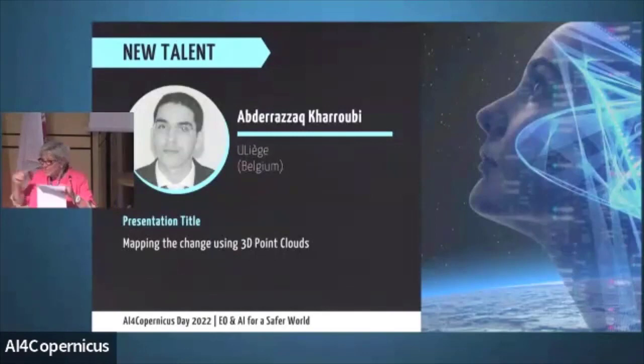Our second new talent is Abderhazak Karoubi. He presents mapping change using 3D point clouds. Abderhazak is currently a PhD candidate at the Geomatic Unit of the University of Liège. His research is financed by an FNRS Aspirant Grant from Fonds de la Recherche Scientifique and is focused on the automatic processing and structuration of 3D point clouds for 3D change mapping applications. The floor is yours.